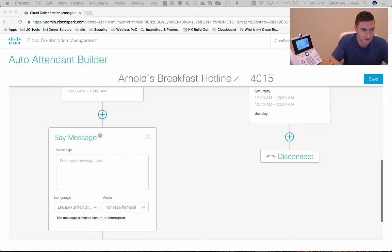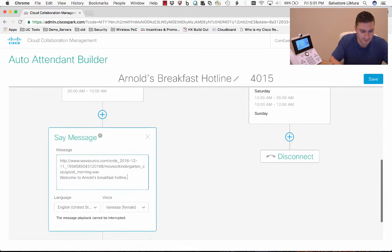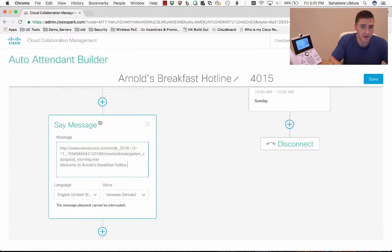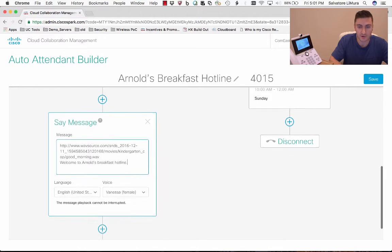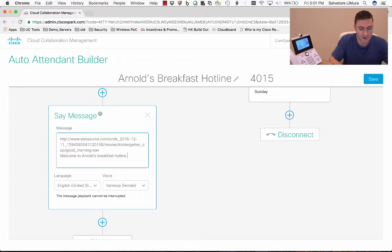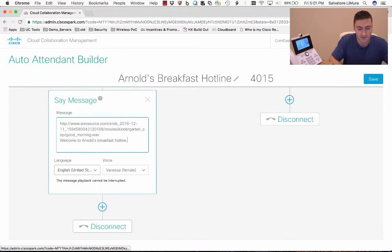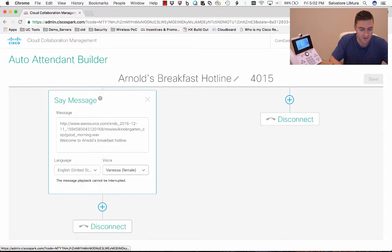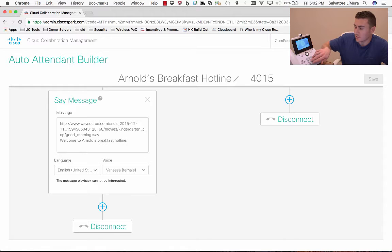I'm going to copy and paste some information in here. The first thing I put in is actually a WAV file. If you want to create your own custom greetings, all you have to do is make it a WAV or an MP3 and paste it right in here. You can also mix — maybe you don't want to use a WAV file and would rather have a computer-generated voice say something. I can say 'Welcome to Arnold's Breakfast Hotline,' and then pick what language and voice you want. So I have an MP3 that plays first, then Vanessa says 'Welcome to Arnold's Breakfast Hotline' in US English.